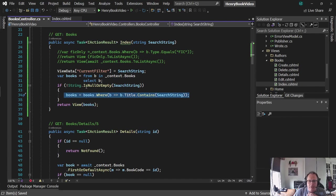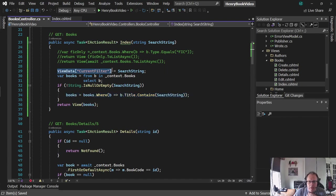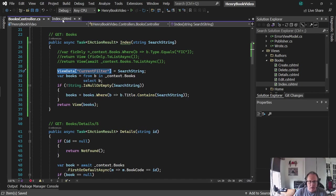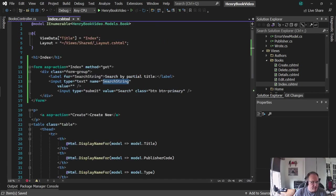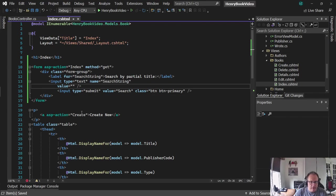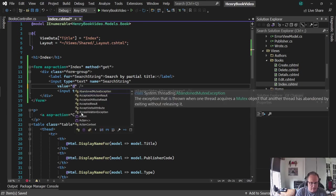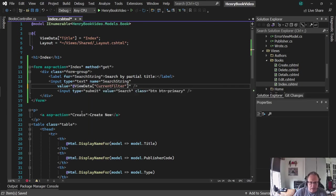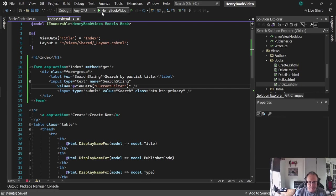I'm going to use this current filter. On the index page, we're going to set it up so that that search is persistent. We're going to put it right here at ViewData current filter. So let's see what happens. Let's run it.